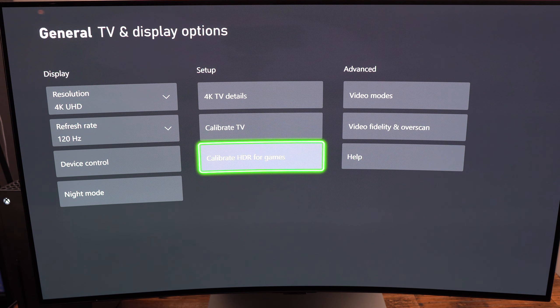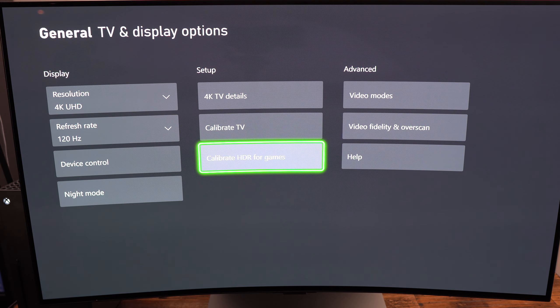Also super important: I really recommend to calibrate your TV and calibrate your HDR in the Xbox to have the best visual possible when you're going to play the game.